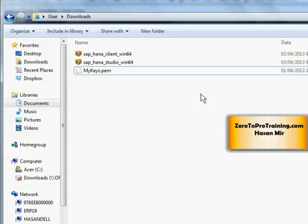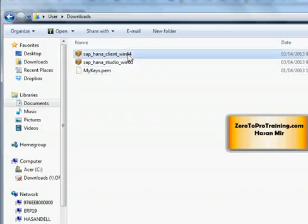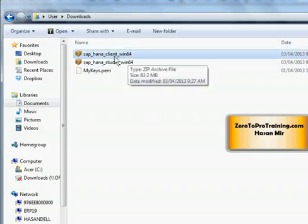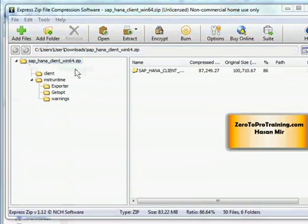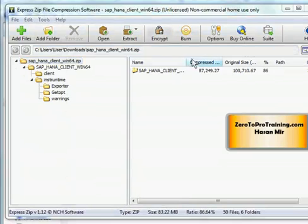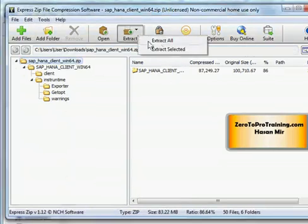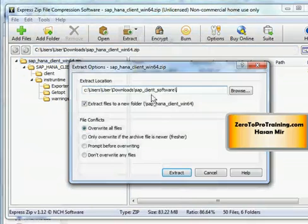Here is my download folder, and this is the zip file I'm interested in right now: SAP HANA client win64. I have a 64-bit Windows. I'm going to double-click on this file. I have Express Zip File utility installed on my computer. Basically, we need to extract this zip content into a folder. So here I'm going to click on Extract and Extract All.